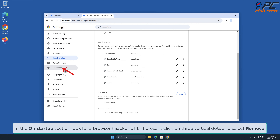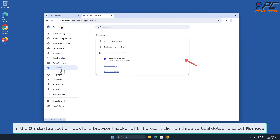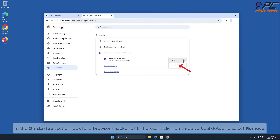In the On Startup section, look for the browser hijacker URL. If present, click on the three vertical dots and select Remove.